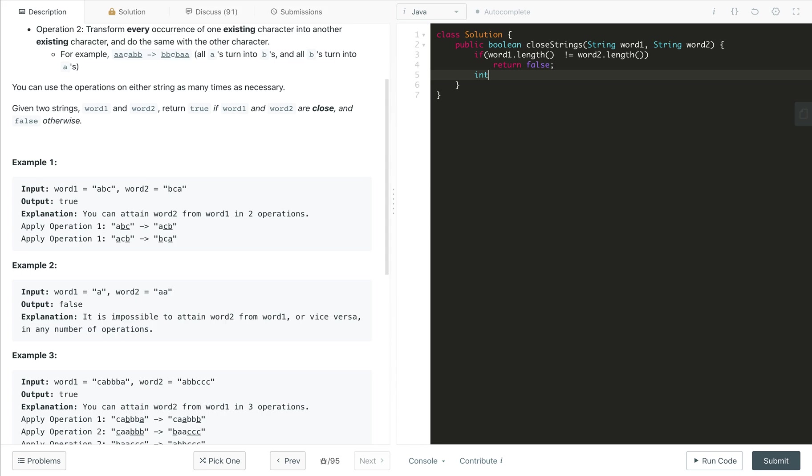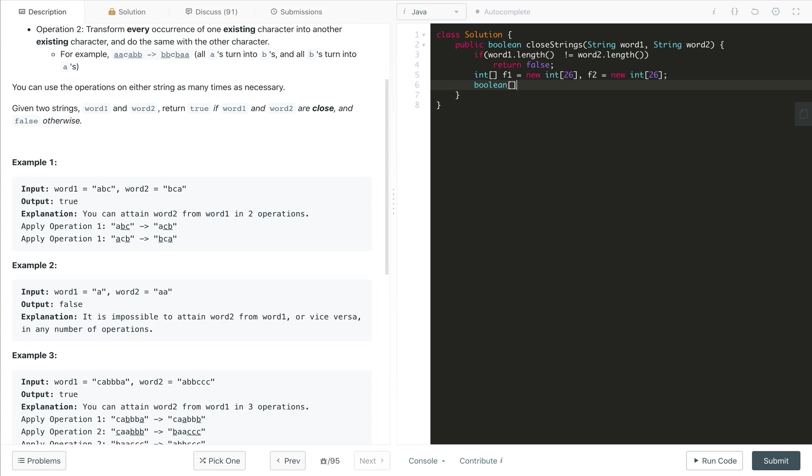In other case, we will use the array, frequency array F1 for word one, which is new int of 26 for 26 A to Z characters. Similarly, we will also create another F2 frequency for new int of 26. This is for the frequency of word two. Similarly, let's take the Boolean array for whether presence of 26 character itself to mark the presence. So let's call it as V1 as new Boolean of 26 character again. Similarly, we will also create V2 for the second word. So this is done.